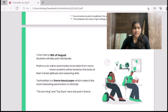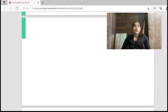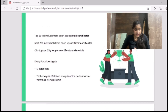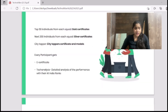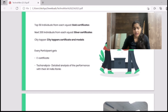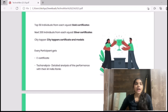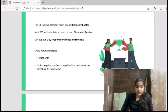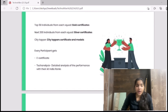Now talking about the theme of the paper — earlier the themes were The Lion King and Toy Story for the two squads respectively. Now we have Minions for the Junior Squad and Phineas and Ferb for the Senior Squad.